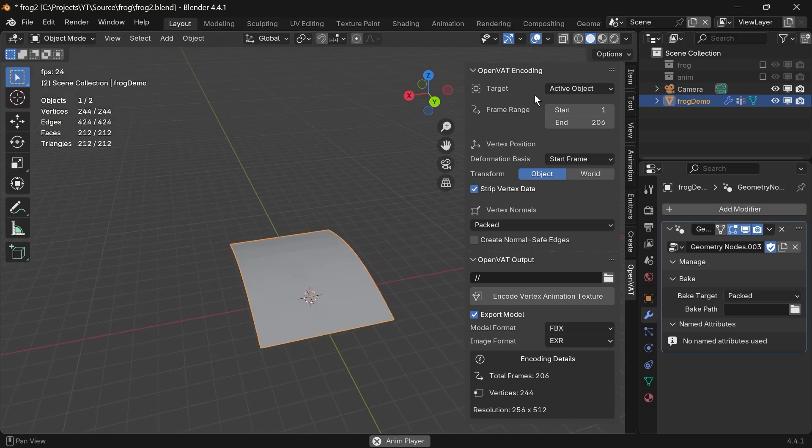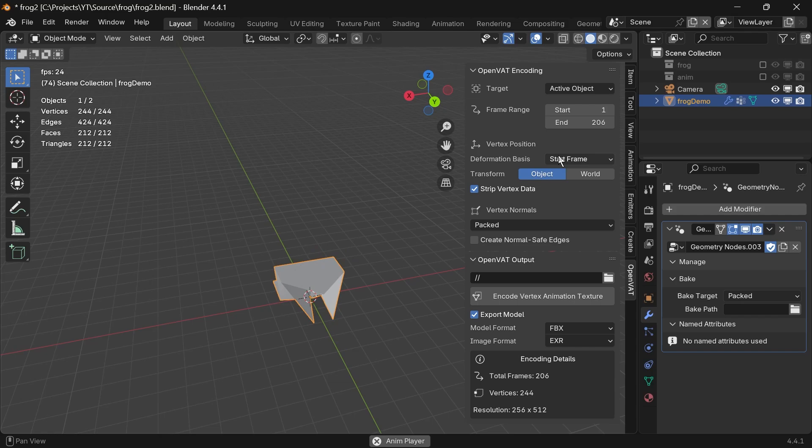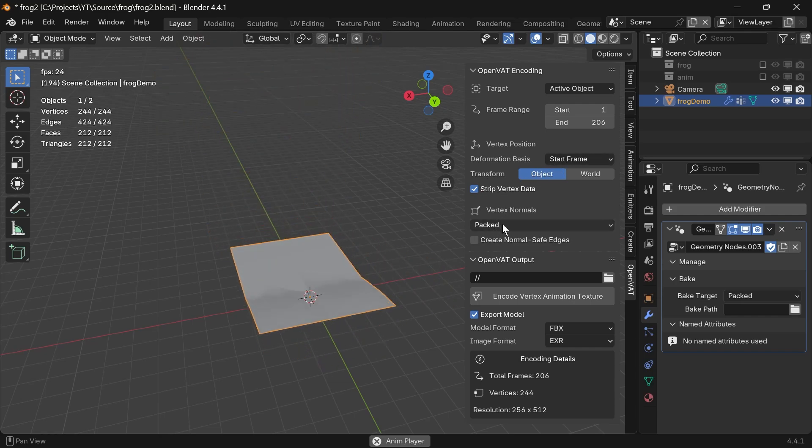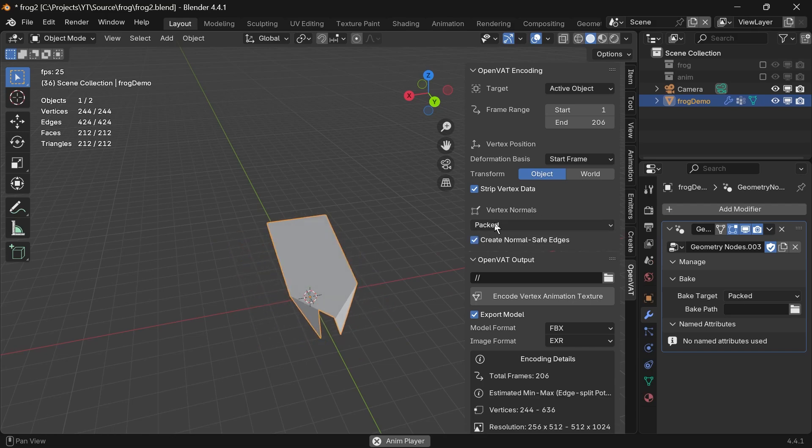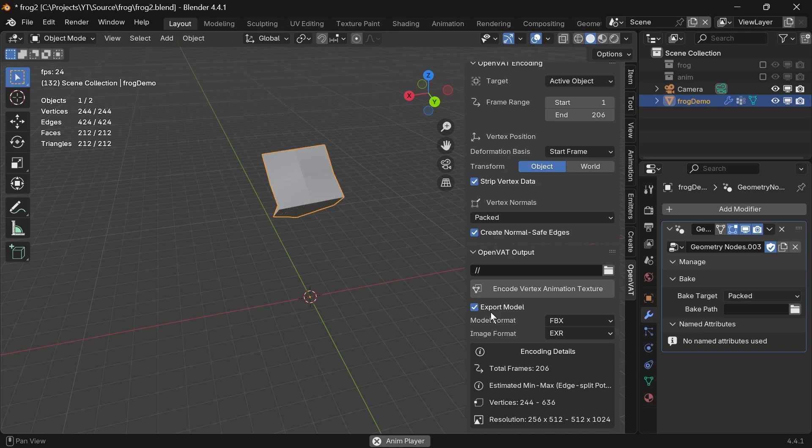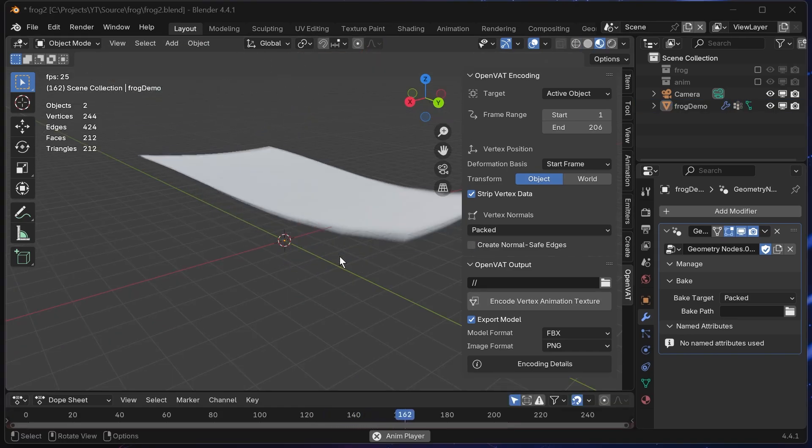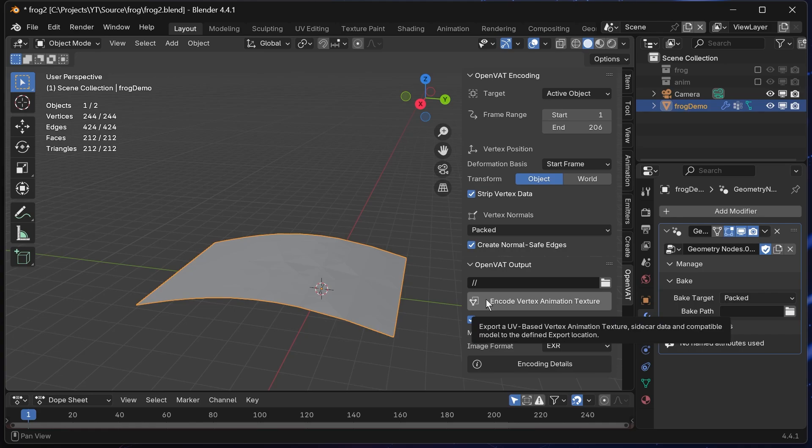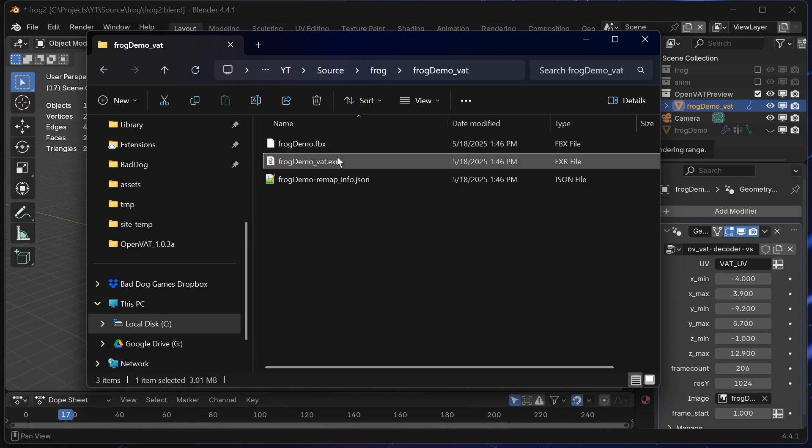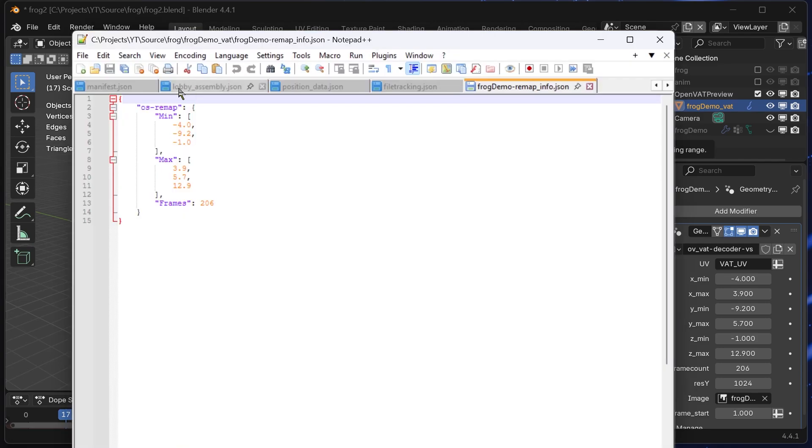So we're going to open the OpenVat panel. For the default Unreal Engine shader I have released right now, you can only use packed normals or no normals. And since I want normals in this animation, I'm going to use that packed normals method. We can just click this button to start the encoding process. What this results in is an FBX, an EXR texture, and a JSON file, which just carries extra data we'll need to create our shader correctly.